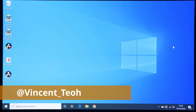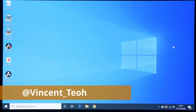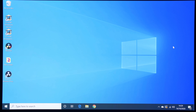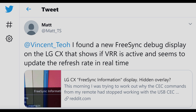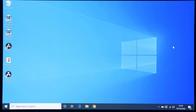Hello everyone, Vicenteo from HDTVTest here. I'm sitting in front of an LG C10 or CX — this is the 65-inch version — and I wanted to show you a secret FreeSync or VRR menu that a Twitter user has been kind enough to alert me to, so thanks a lot Matt, fantastic work. Let's start by showing you what this menu is all about.